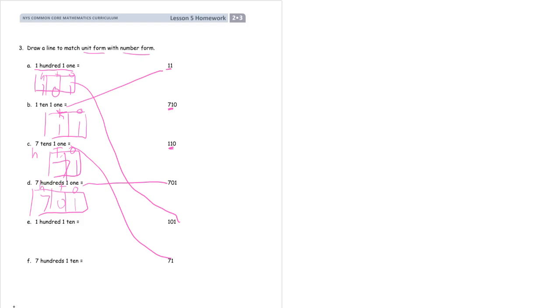And 1 hundred, 1 ten. And 7 hundreds with 1 ten. And there's your homework.